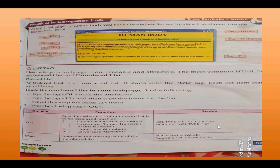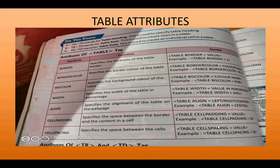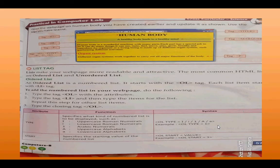Then we did the list tag. List tags make your web page more readable and attractive. There are two kinds: ordered list and unordered list. Ordered list has numbering like 1, 2, 3 or A, B, C, D, or Roman numerals. Unordered list is an unnumbered list with bullet signs — square, circle, and disc.